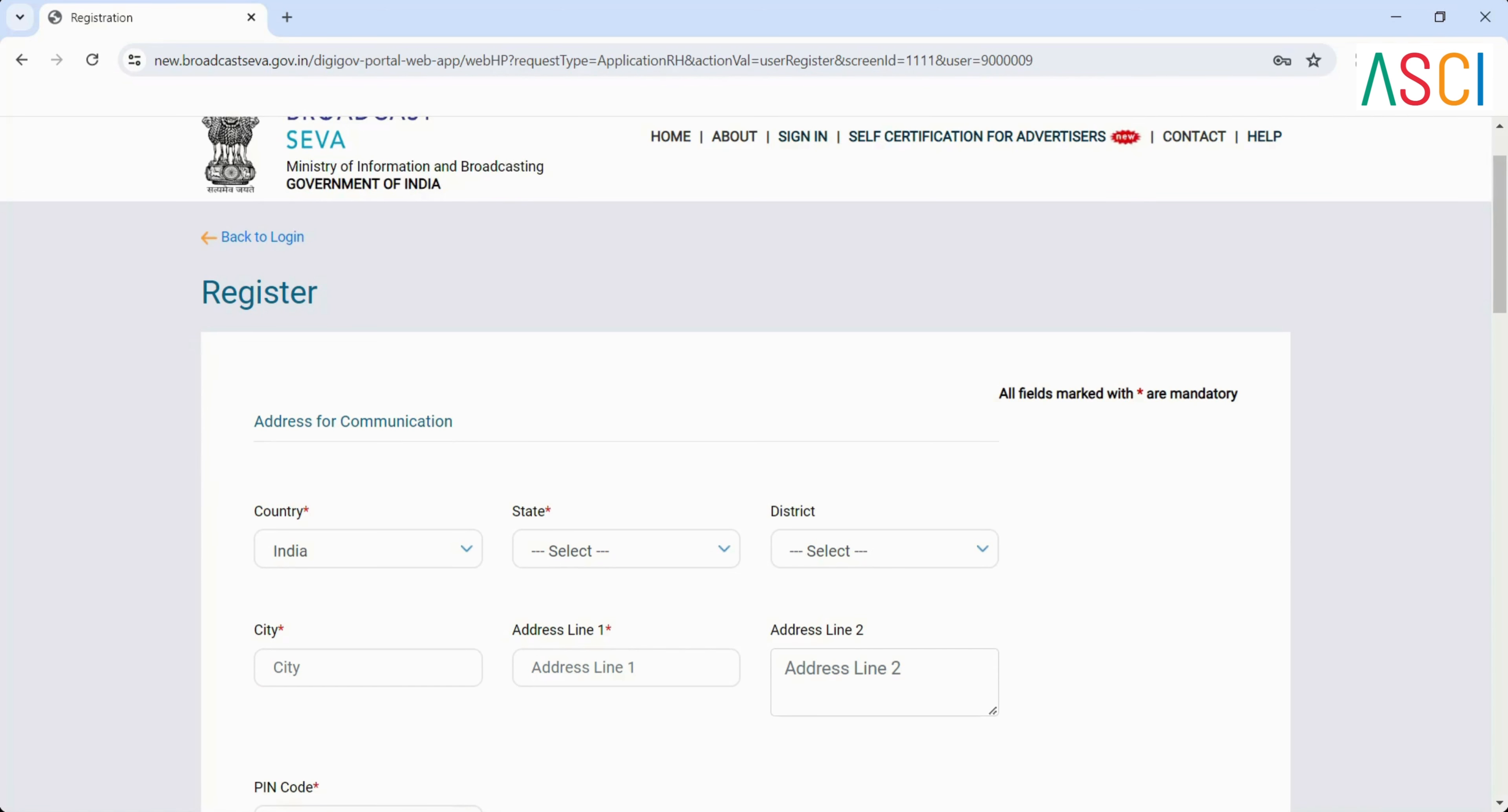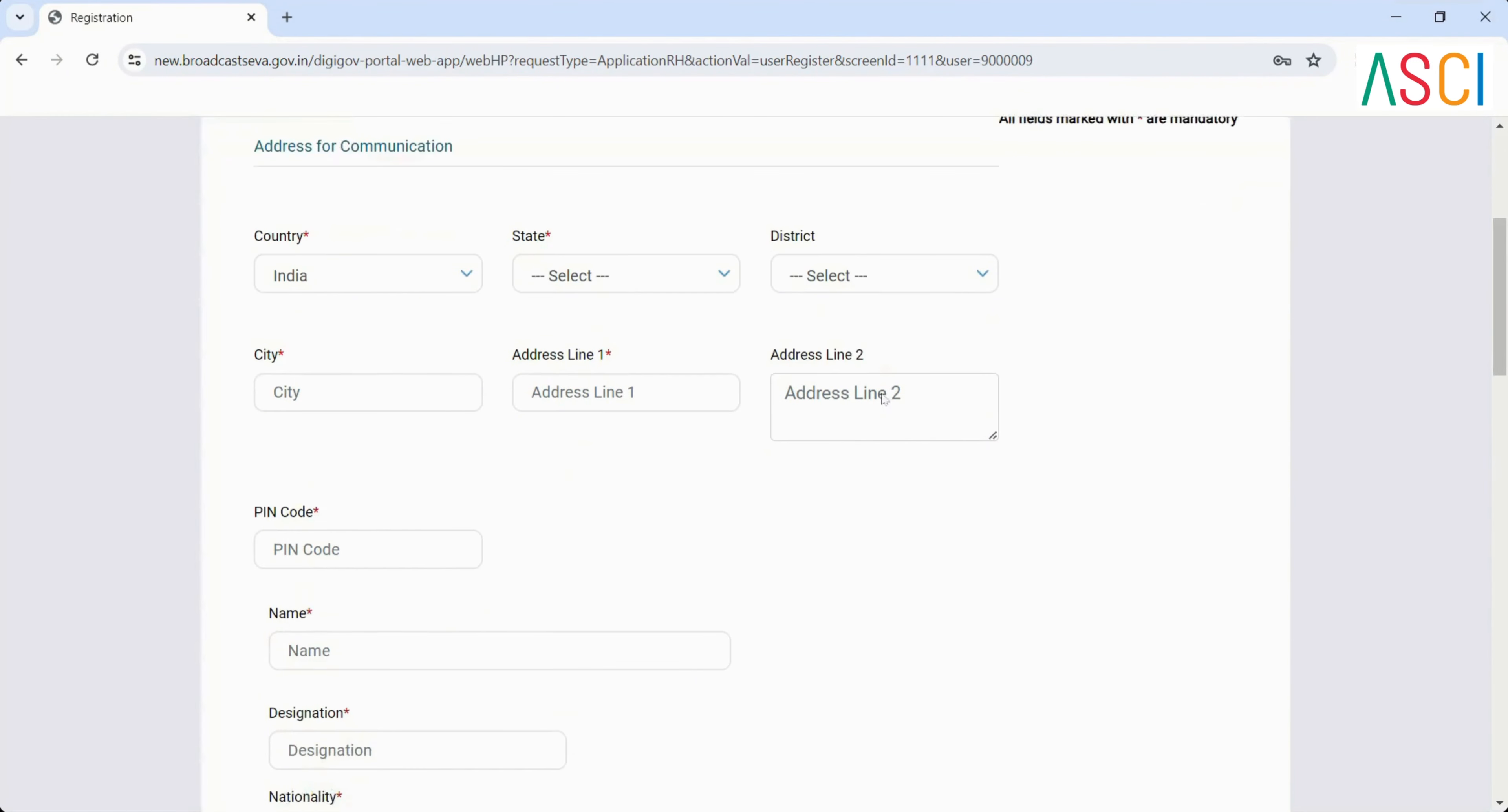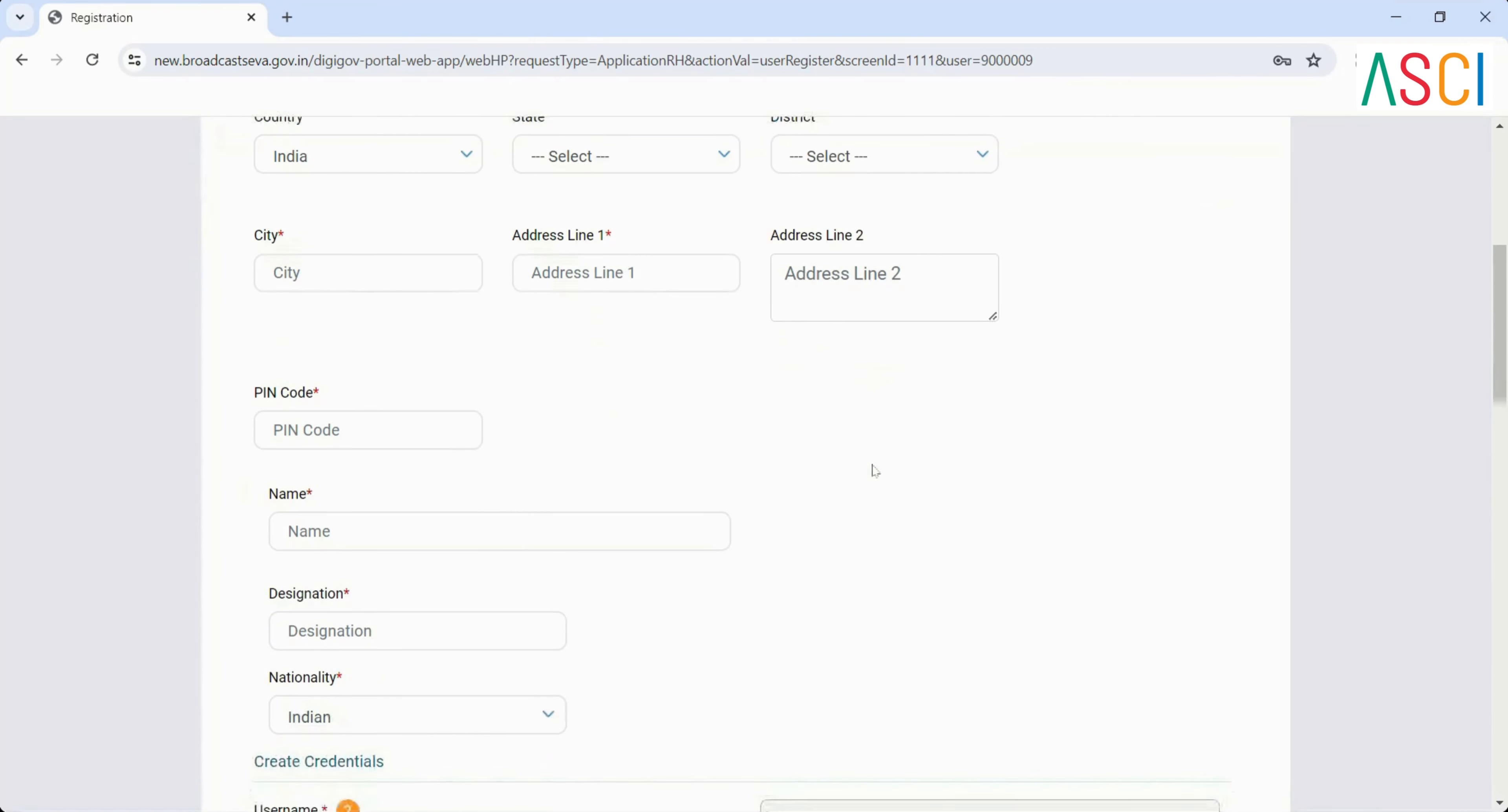Step 3: Fill in the registration form. Complete the registration form by filling in all fields marked with asterisk mandatory fields. Address for communication: Country India, State, District, City, Address, PIN code.